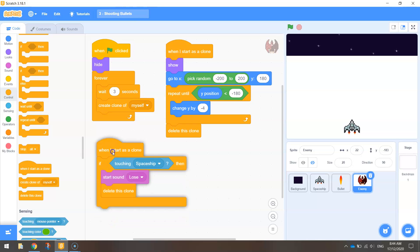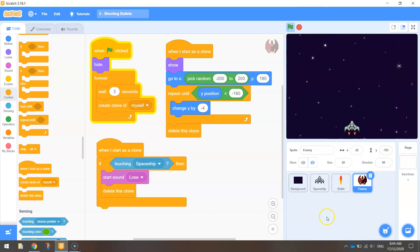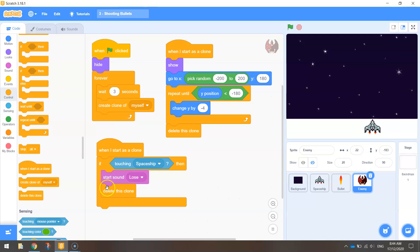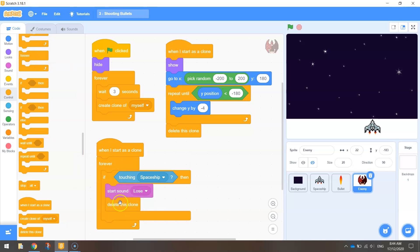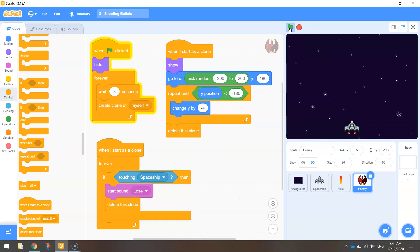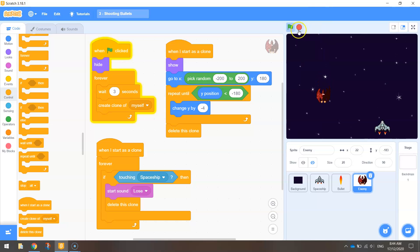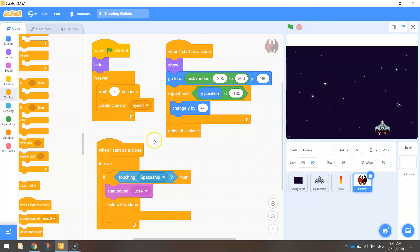If we run the code now it won't work — the enemy goes straight through us. That's because we haven't wrapped it in a forever loop. That line of code runs once when the clone appears and then the computer forgets about it. Wrapping it in a forever loop means the computer will always be listening for when the enemy touches the spaceship, and when it does, it plays the sound and deletes the clone. Let's test it — and now we can get hit by the ship and hear the sound.